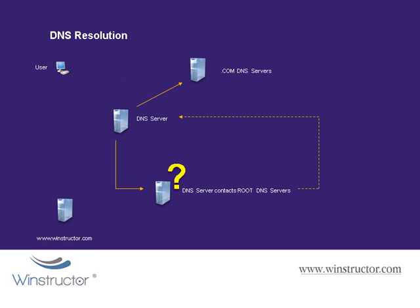So our DNS server now can send a direct request to these .com DNS servers. Now these .com DNS servers don't know the IP address of the web server on the WinStructor domain, but they do know who should know this information. That's the DNS server that's authoritative for WinStructor.com.